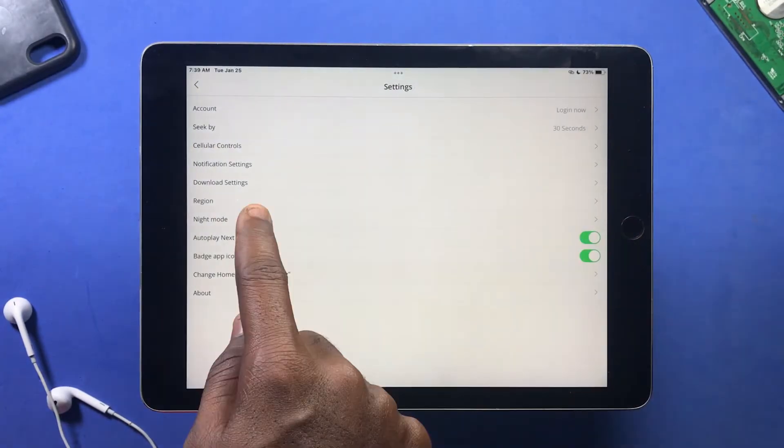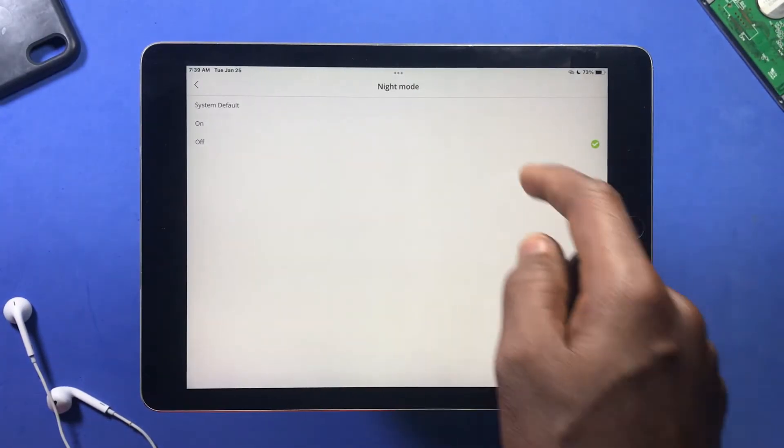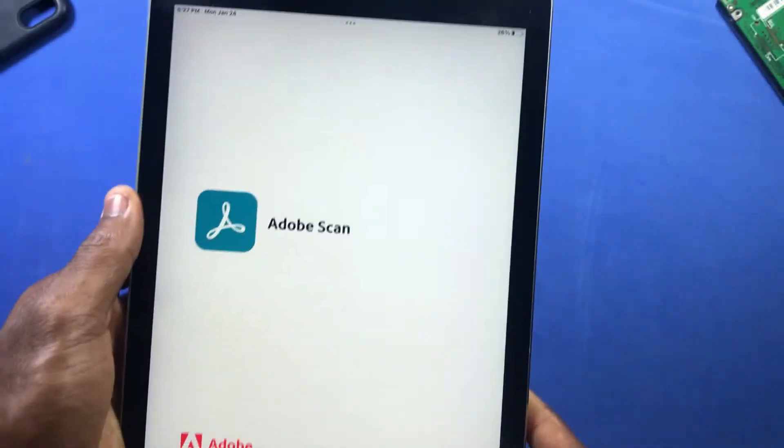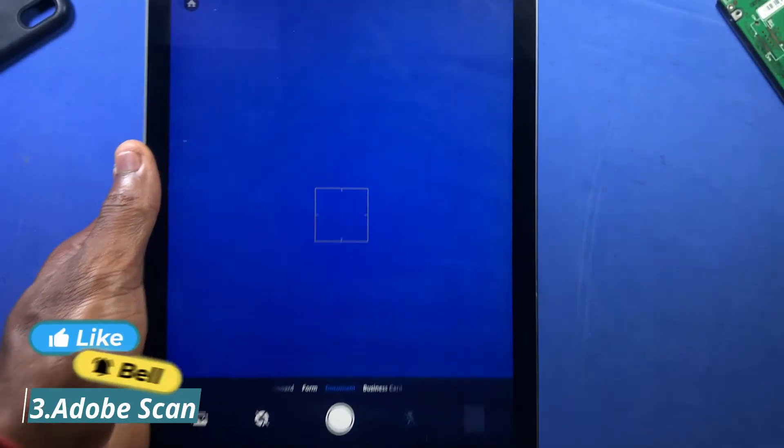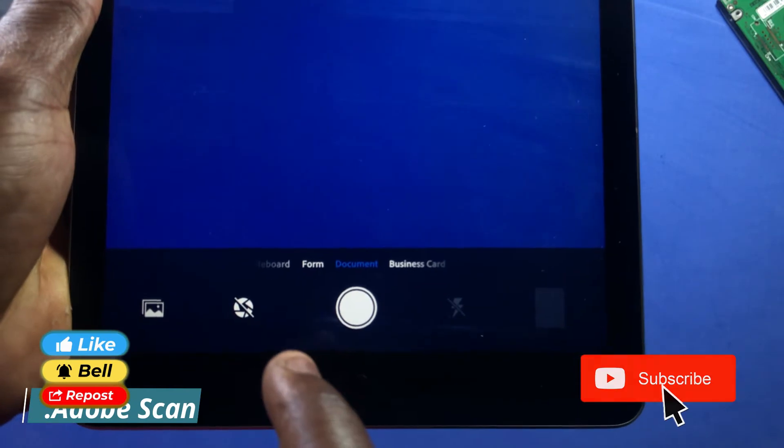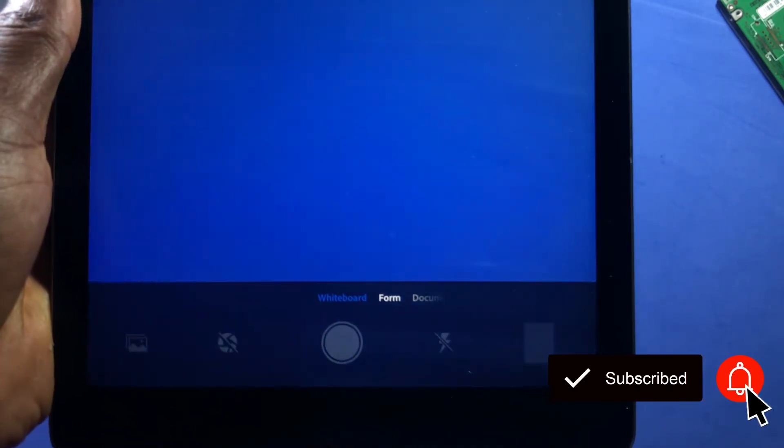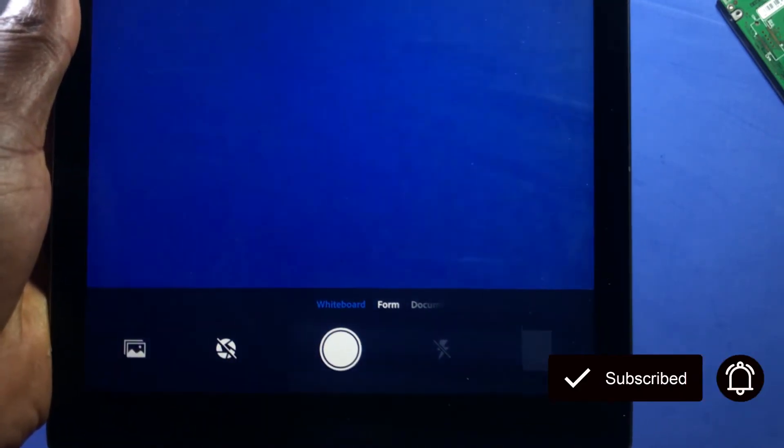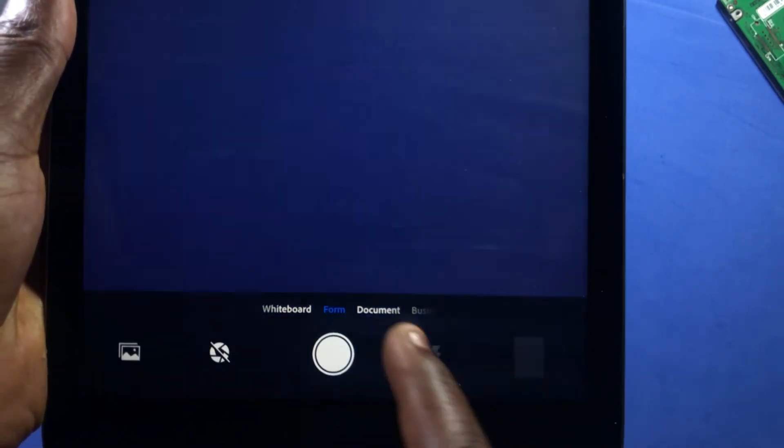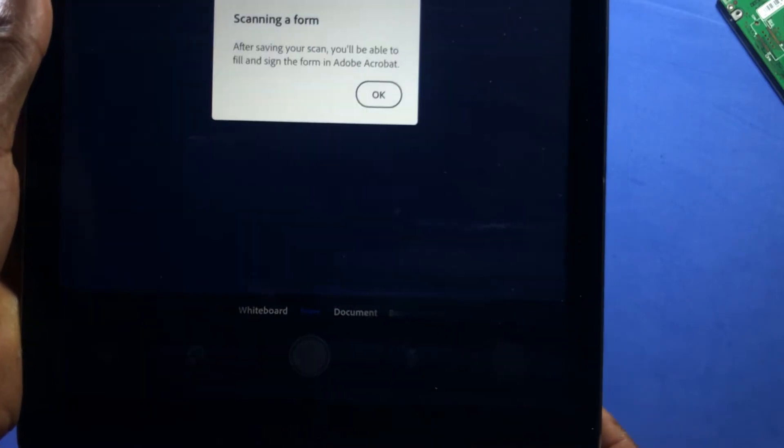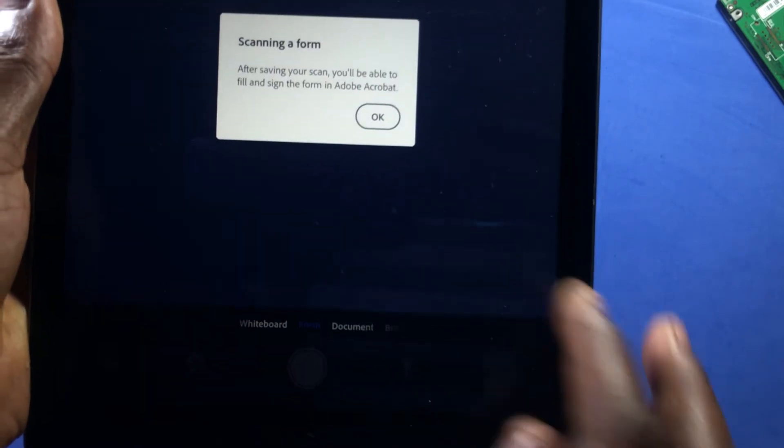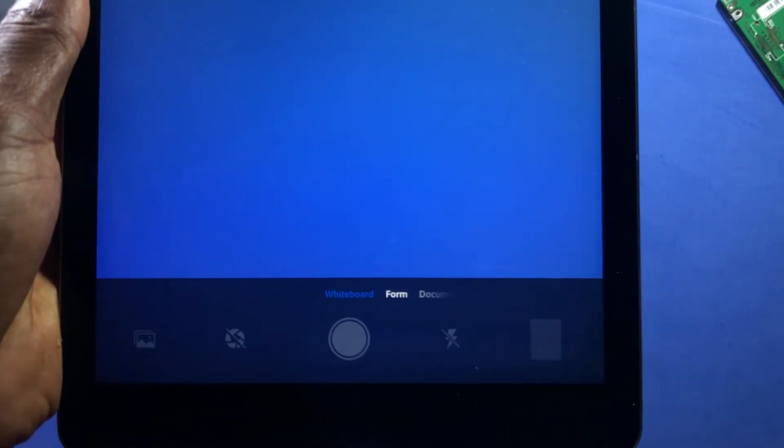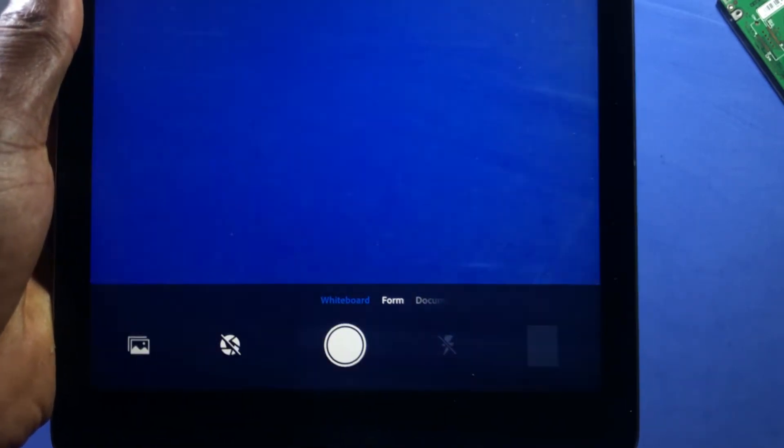The next app to check out is Adobe Scan. Adobe Scan is very good for scanning any documents on the go on your device. You can scan receipts, notes, ID cards, business cards, and even whiteboards. So you don't need to copy your homework questions again—you can turn them into PDF or JPEG files very simply.